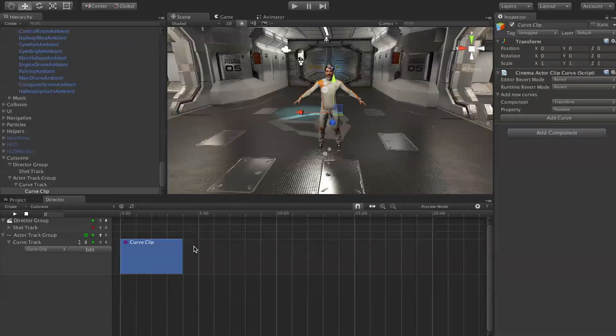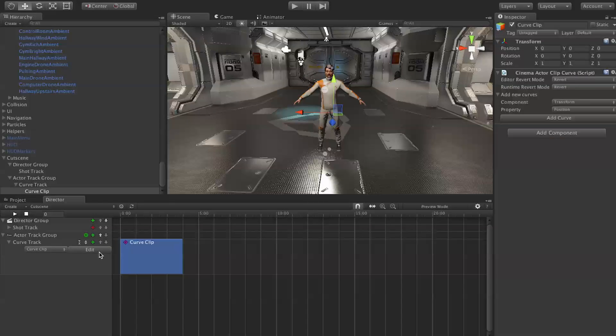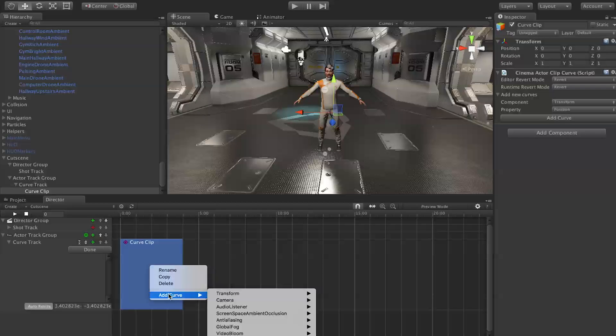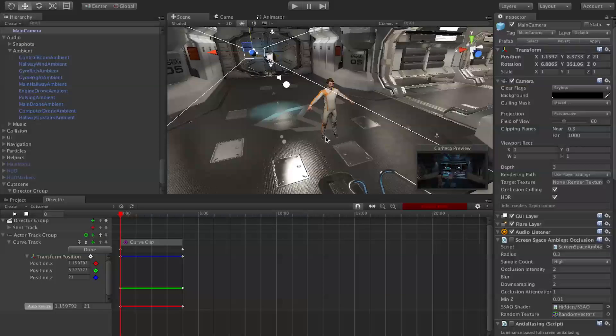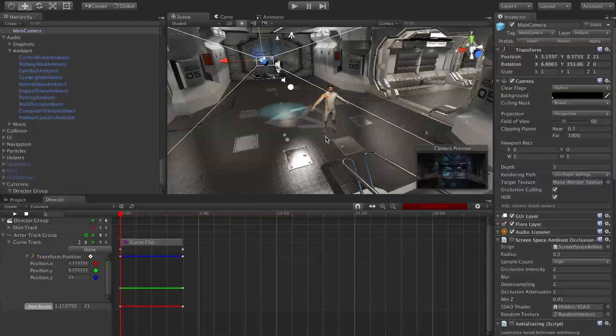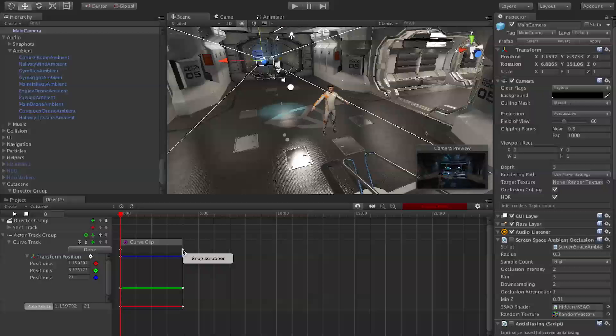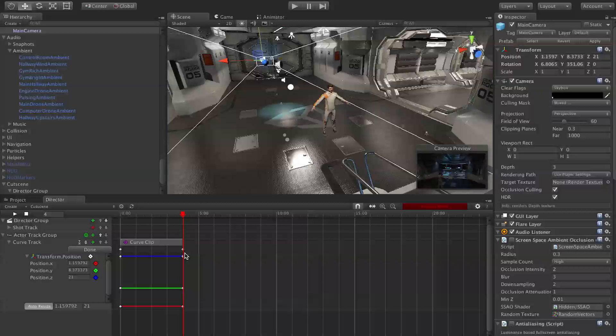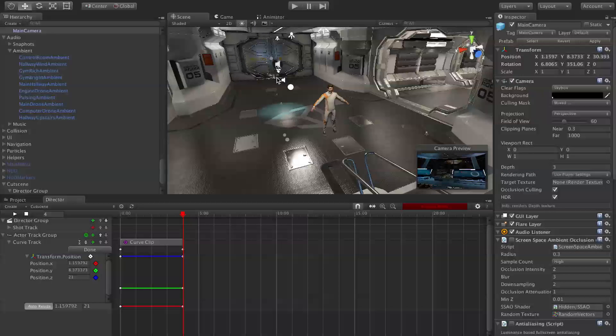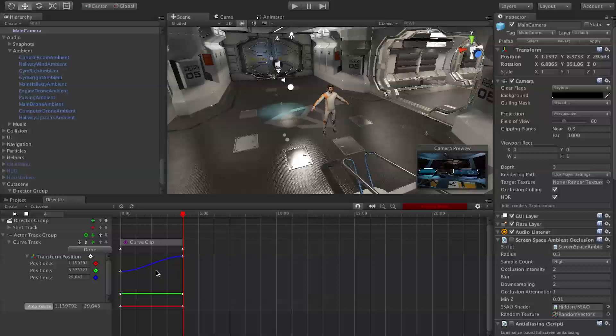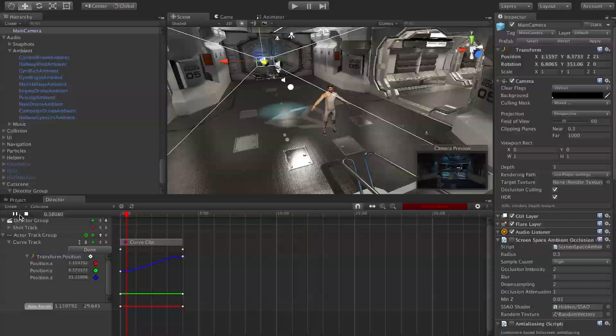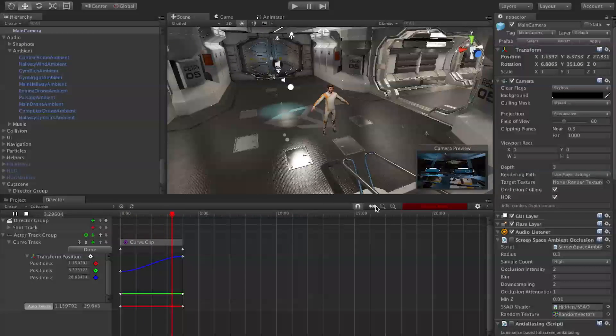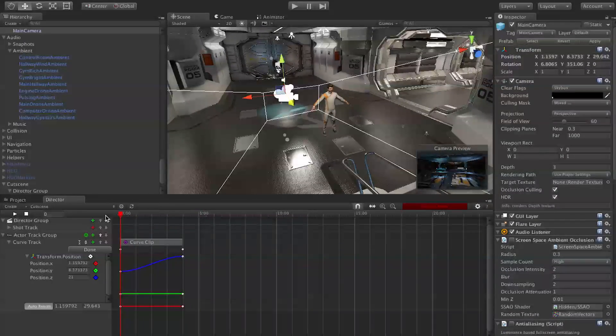To add a curve to our curve clip we hit edit, then right-click add curve, and we're going to say transform and we'll do position. We want this as a starting position. To change the ending position we're going to right-click and snap scrubber to this last keyframe. Once we know it's on that keyframe, we're going to move our camera, maybe to here. Now we can see the curve changes. If we play our cutscene, you see the camera moves and the camera view moves too.